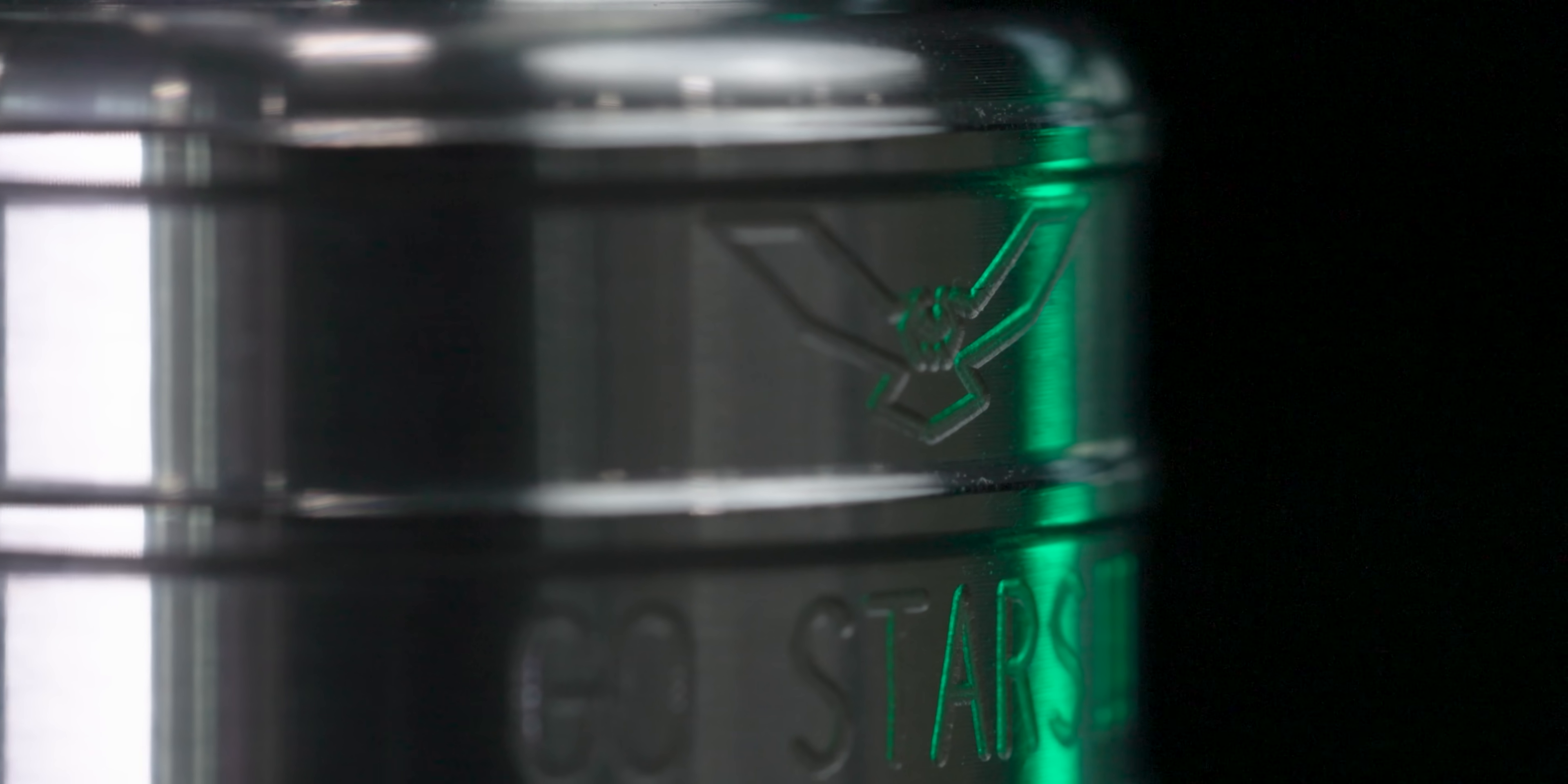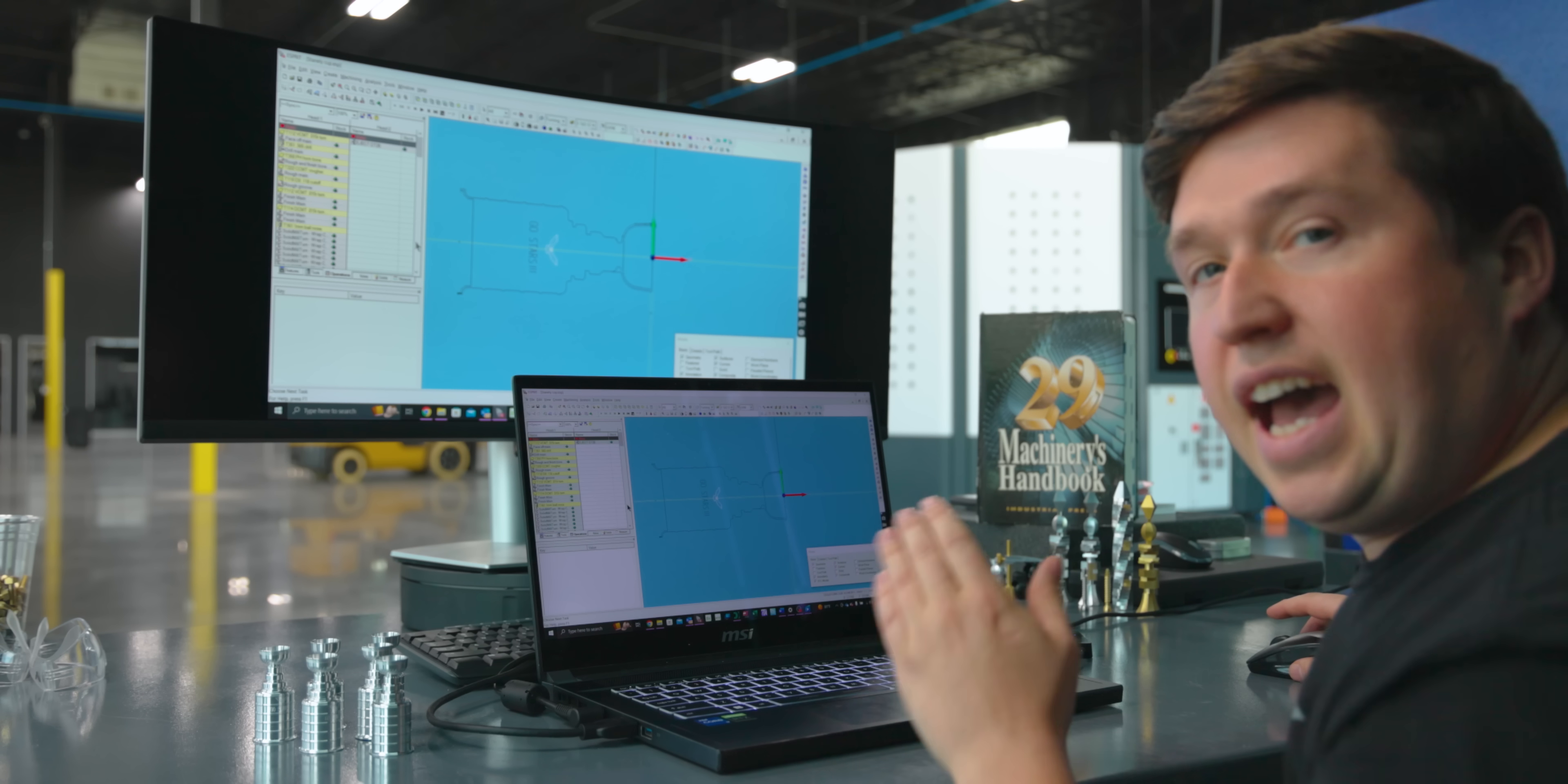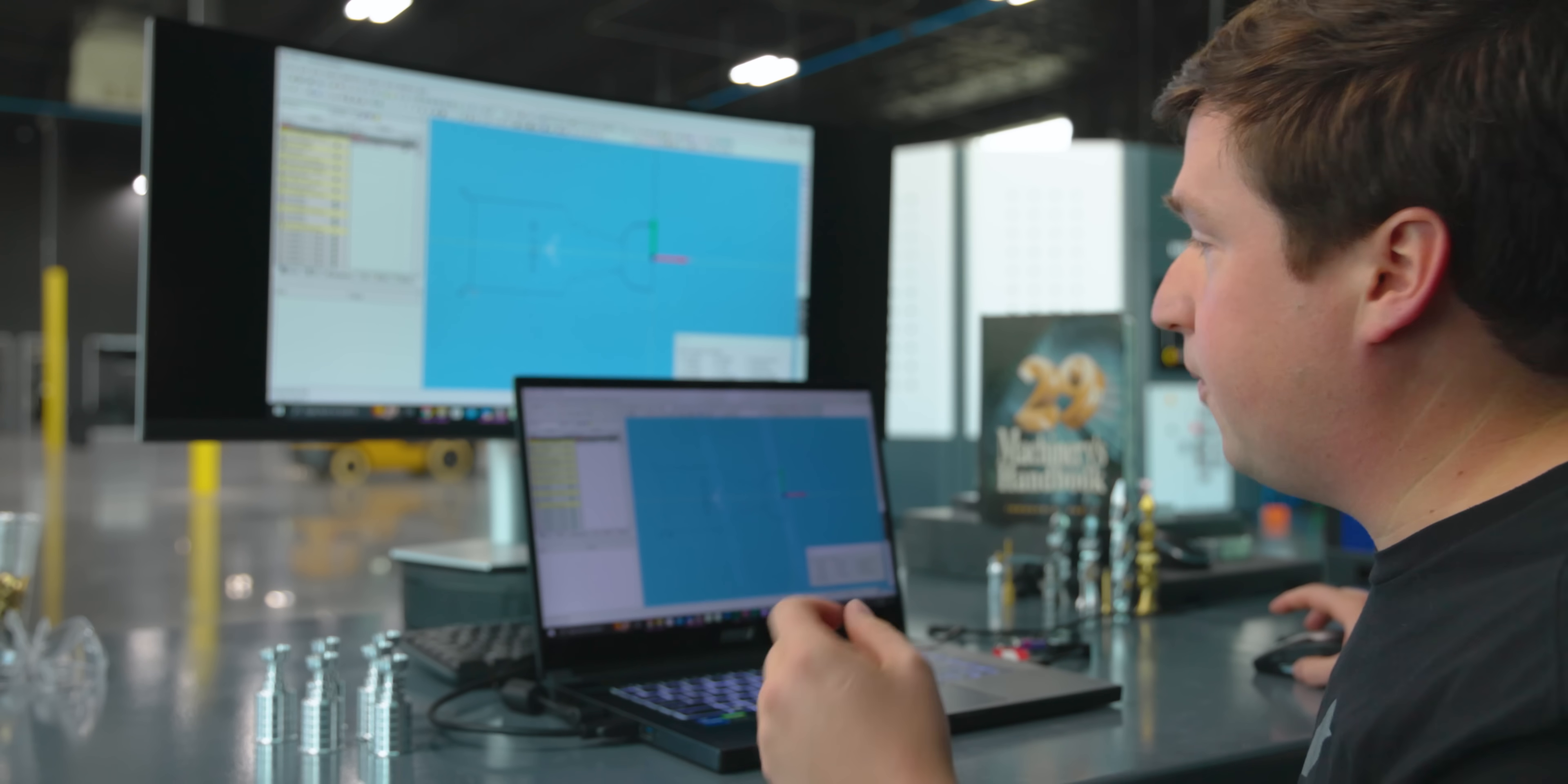All right, so the Stanley Cup as a part actually might look a little complex at first, but once you take away the solid model and go into the 2D geometry, you can actually see it's a pretty simple part. This is why this is a really good beginner's project. If you're new to Swiss, it's a fun little thing you can do.